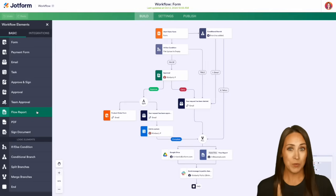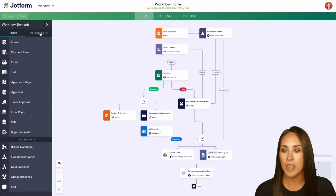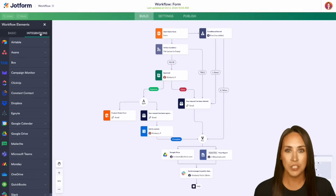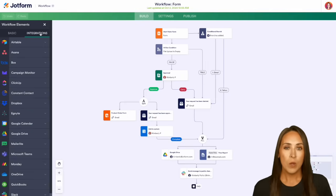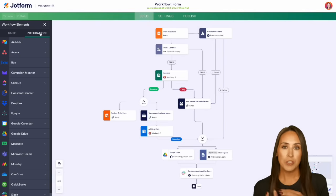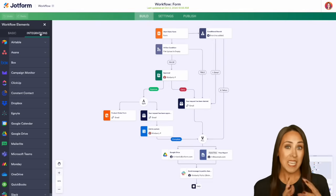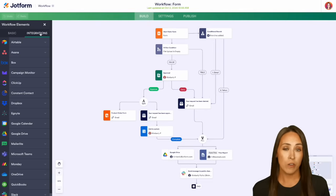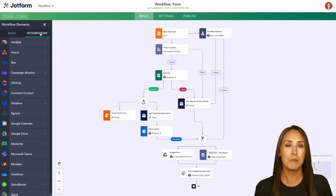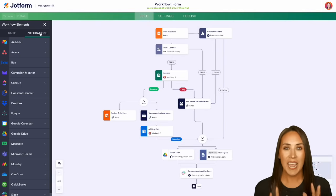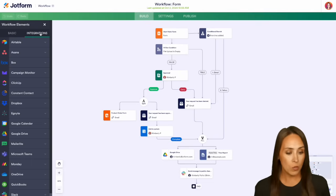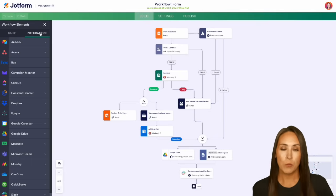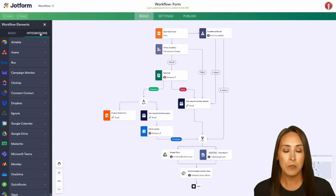Now another piece with this, again on the left up at the top, we have integration. So now we can add those third parties into our workflow process, allowing us to be completely hands-off. For example, when someone fills out this very top form, we have this if-else condition.